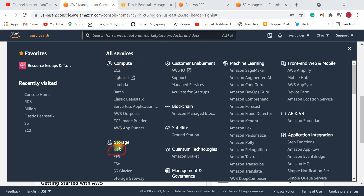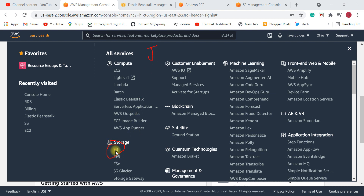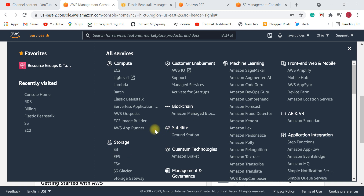We use S3 service to store objects — objects meaning files or folders. We need to deploy a WAR file of our Java application, so first we upload the WAR file to S3, and then copy the WAR file from S3 to the EC2 instance. So to store our files, we need to use S3 service. Apart from these two services, you also need to know RDS.